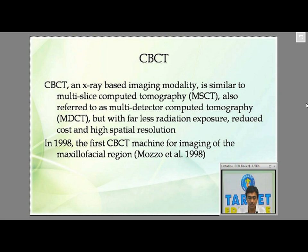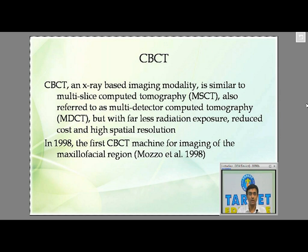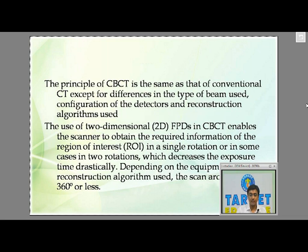The advantages of CBCT — less radiation exposure, reduced cost, and high spatial resolution — can be an MCQ. In the assessment exam, the question was 'advantages of CBCT are all except' and one option was 'less spatial resolution,' but CBCT actually has high spatial resolution. If you go into the history of CBCT, the first CBCT machine for imaging the maxillofacial region was used in 1998, as recorded by Mozo et al.